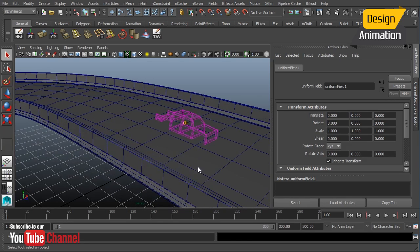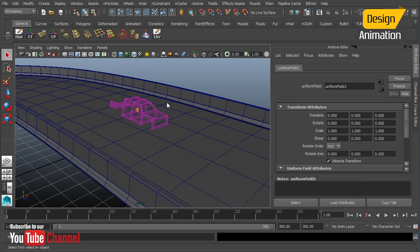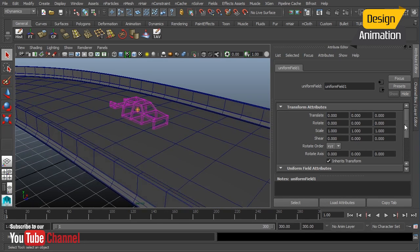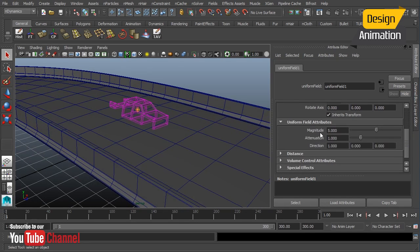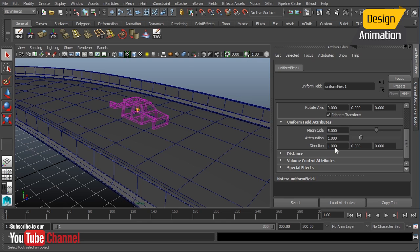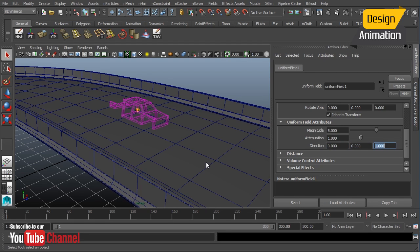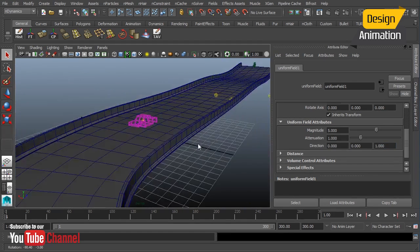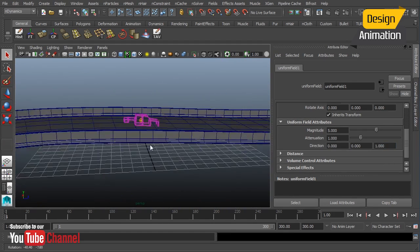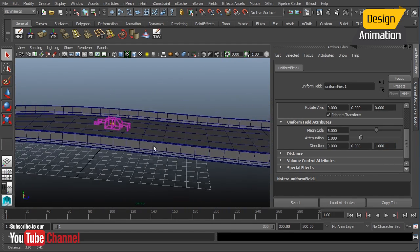That uniform field is going to be placed in the middle of our world or in the center of our world. I'm going to leave it right there, mainly because our scene was built around that anyways. We're going to modify the magnitude, attenuation, and direction. We don't want this to push our object into the x value. We want it to go into the z, so it'll push down the length of our road.